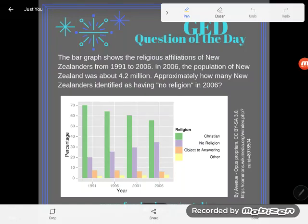Hey GED students, it's GED question of the day. Let's take a look at this word problem slash graph mix — so GED typical. It says the bar graph shows the religious affiliations of New Zealanders from 1991 to 2006. In 2006, the population of New Zealand was about 4.2 million. Approximately how many New Zealanders identified as having no religion in 2006?